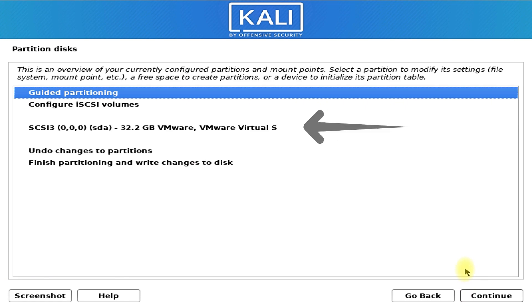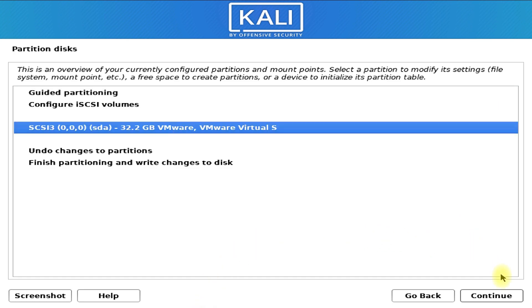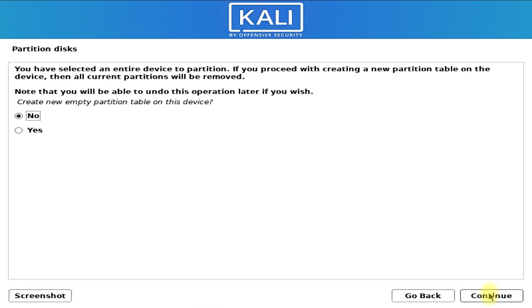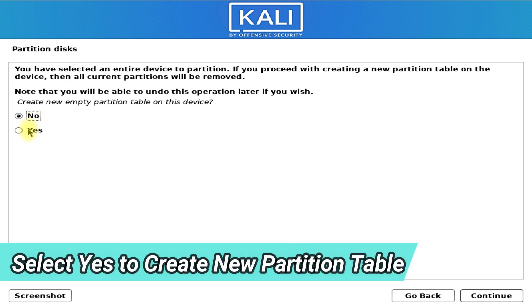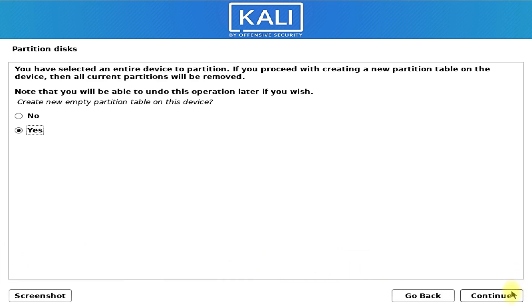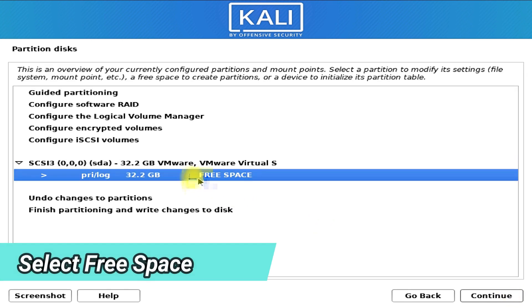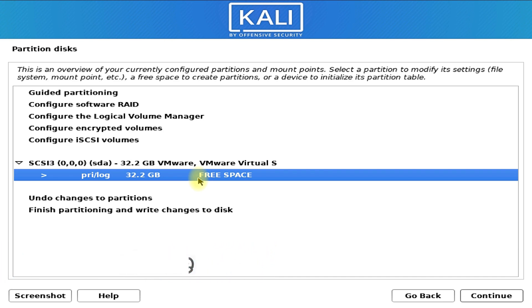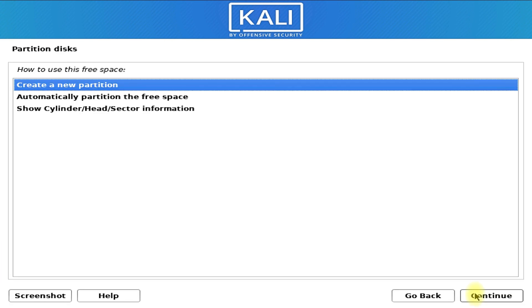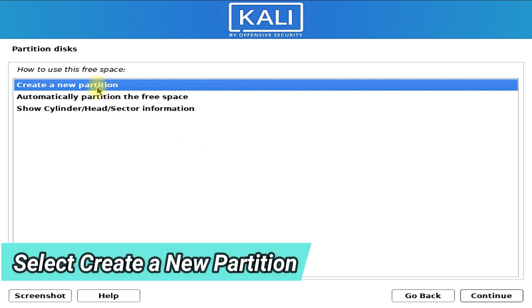We can see that we have a total of 32.2 gigabytes of disk space for our Linux. Select the disk and click continue to move ahead. Select yes to create a new empty partition table on this disk and click continue. Select the free space entry and click continue.